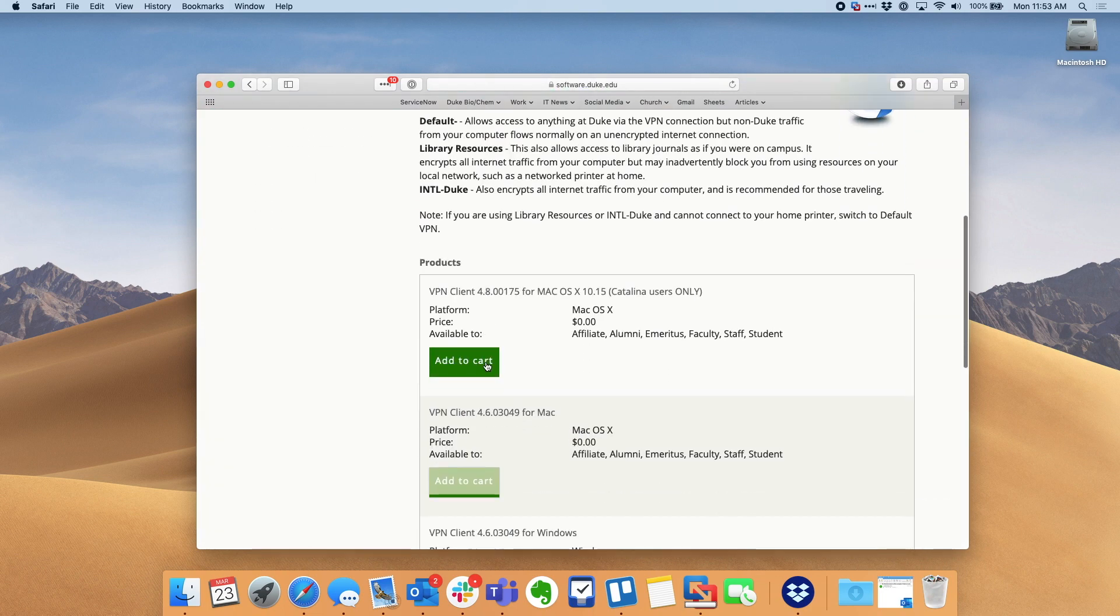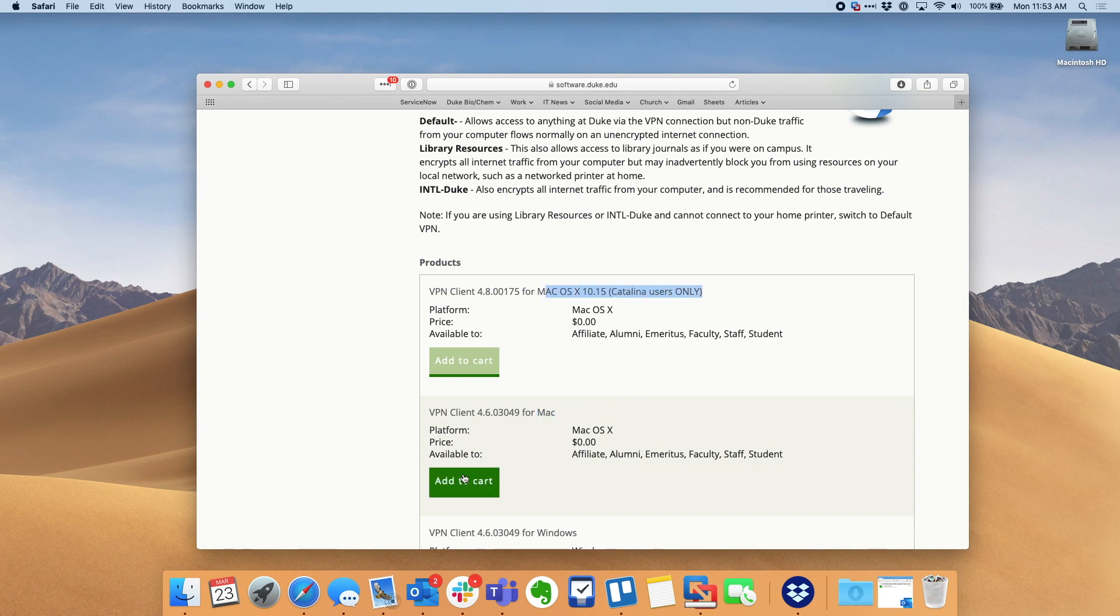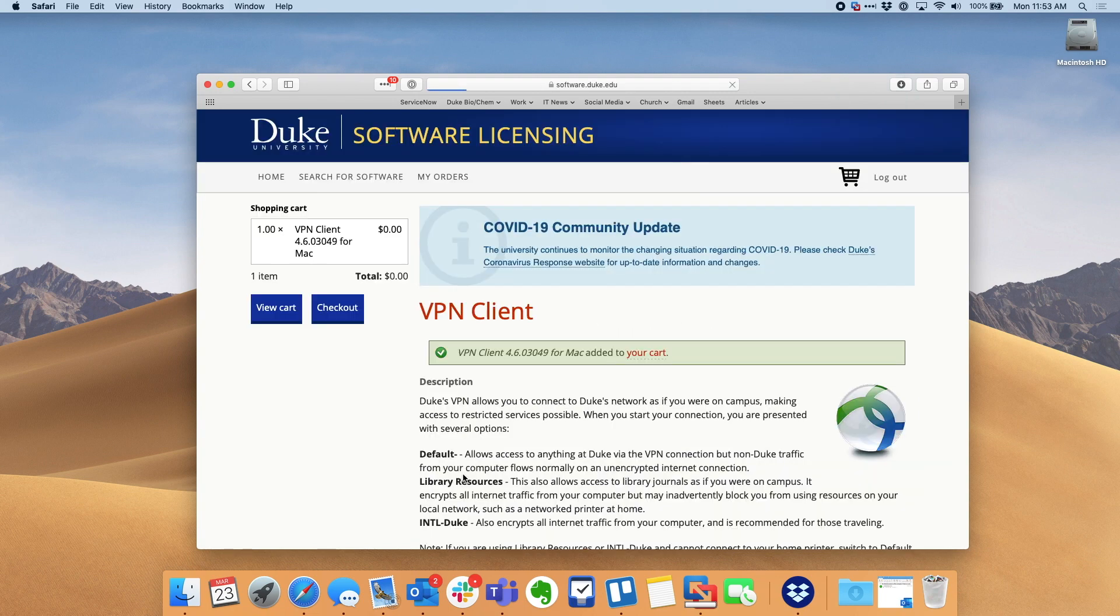It will launch a software.duke.edu link. Choose your version. There is a version for Mac before Catalina and a version for Catalina users.